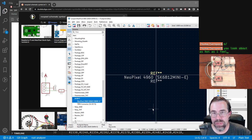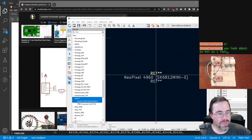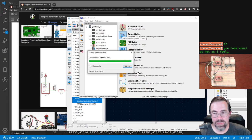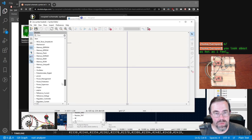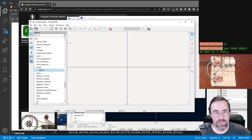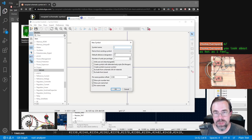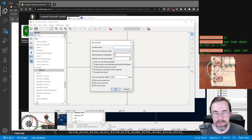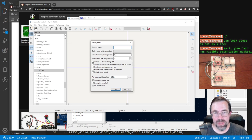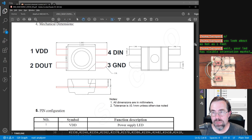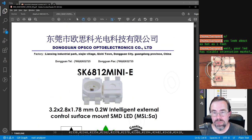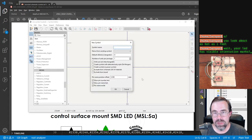I want to draw the symbol first. I already have my own project-specific library here. Create a new symbol — let's name it after this: sk6812minie, and I guess in parentheses we can put NeoPixel.